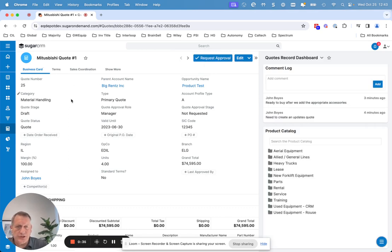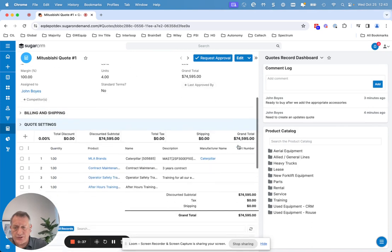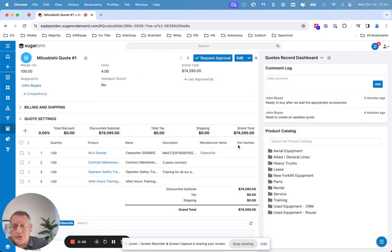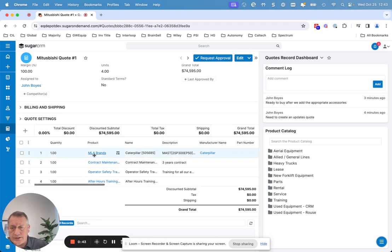Here I'm looking at a Mitsubishi quote. The customer's actually ready to buy and just wants me to update and add a few accessories to it, so I can pick up the quote that I've already created.